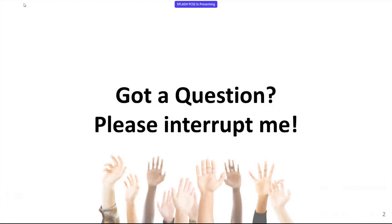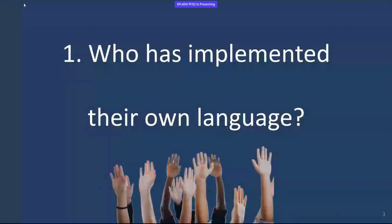You probably don't have mics, but if you have a question throughout, please just raise your arm and I will repeat it. To stick with the interactive bit, let's do a bit of a show of hands.